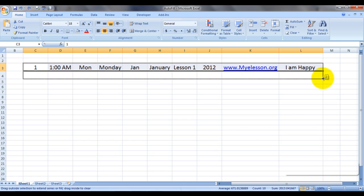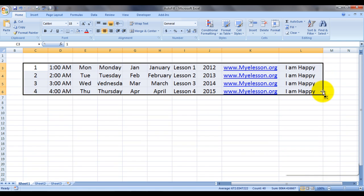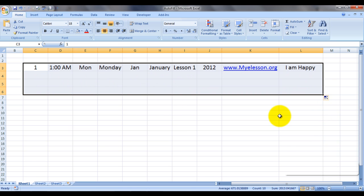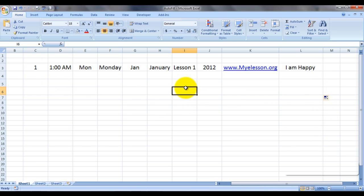Let's do it this way. Fill Formatting Only — now what will happen if I choose this? The formatting is copied. You can see the row height between these rows is different, so the formatting got copied.